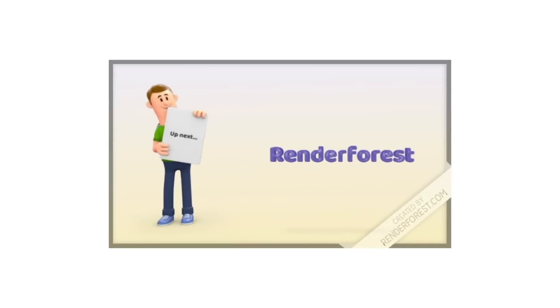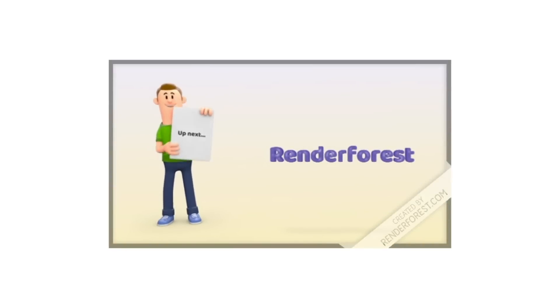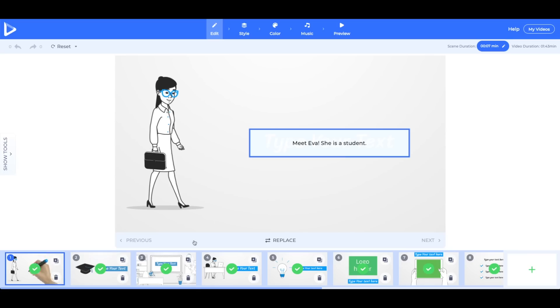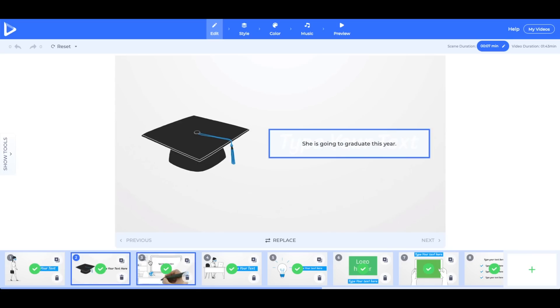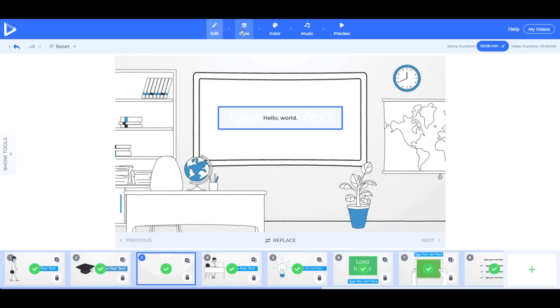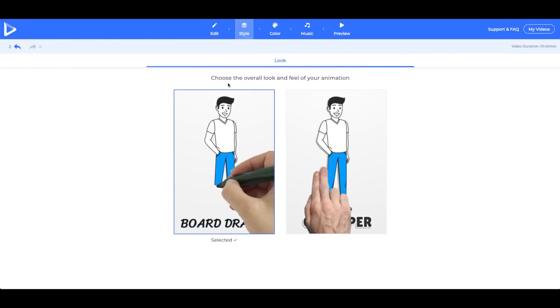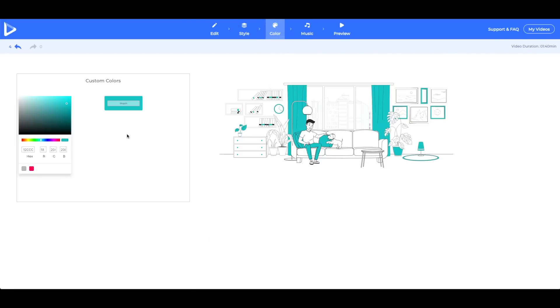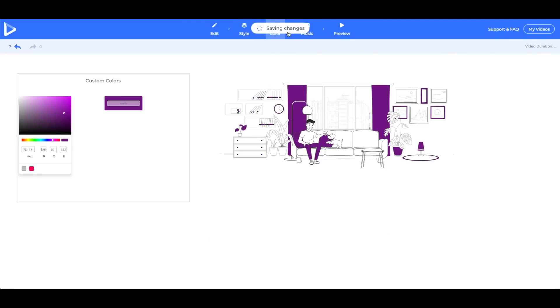Up next is Renderforest, which I used to create this little 3D animation right here. Renderforest allows you to create an unlimited number of videos up to five minutes long. You can choose from a variety of templates and styles, add background songs or upload one of your own, and then publish to YouTube or Facebook or directly download the file.